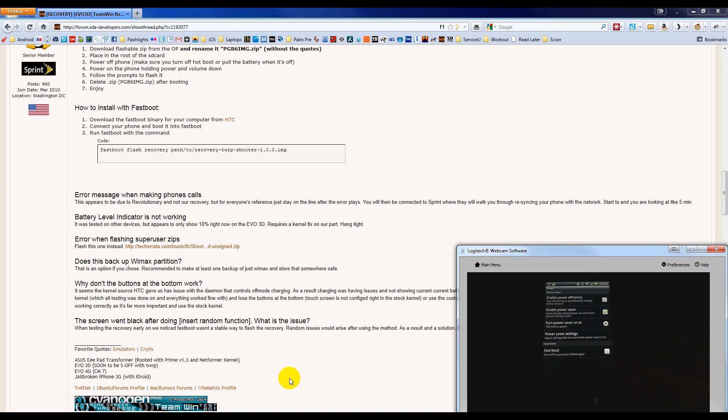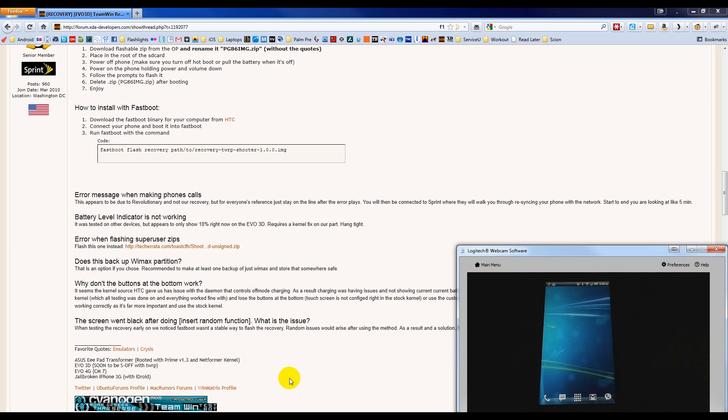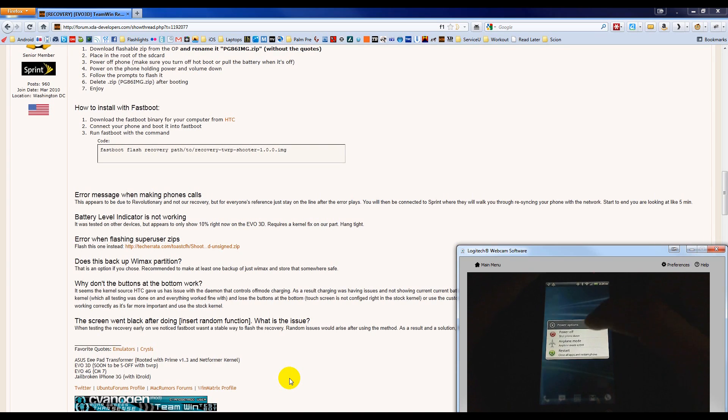Fast Boot is the last option here. Make sure it is unchecked. Once you've done that, power off the phone by holding the Power button at the top and choose Power Off.